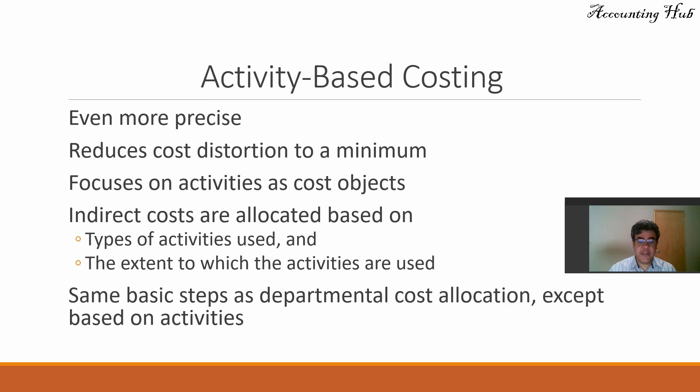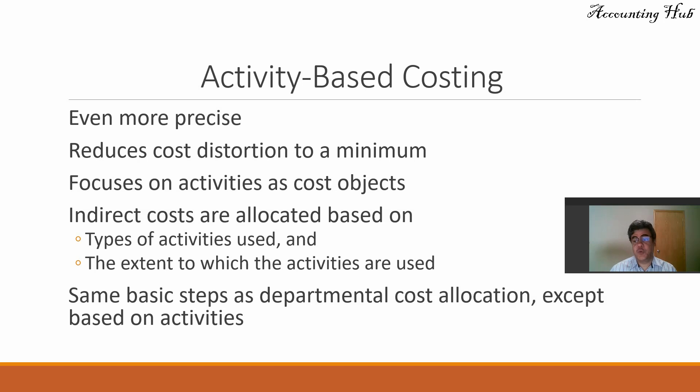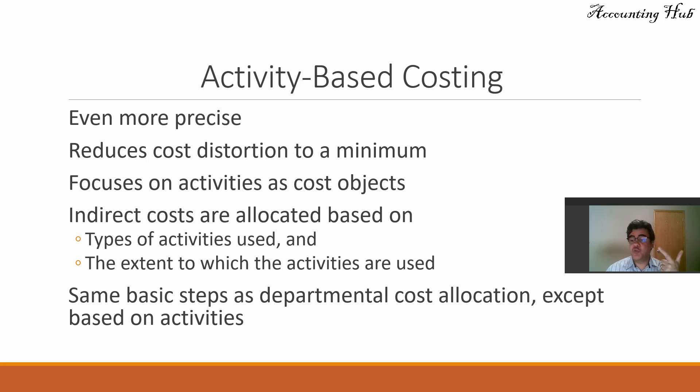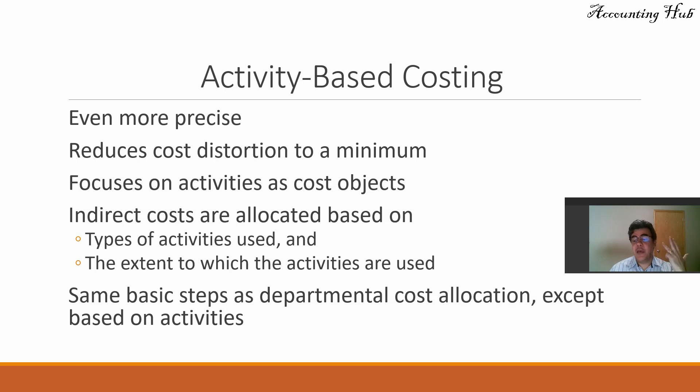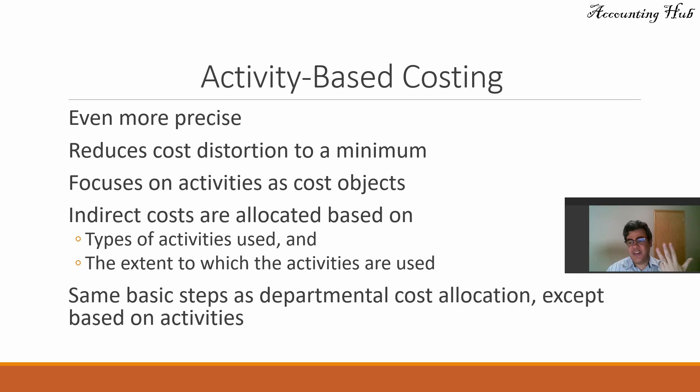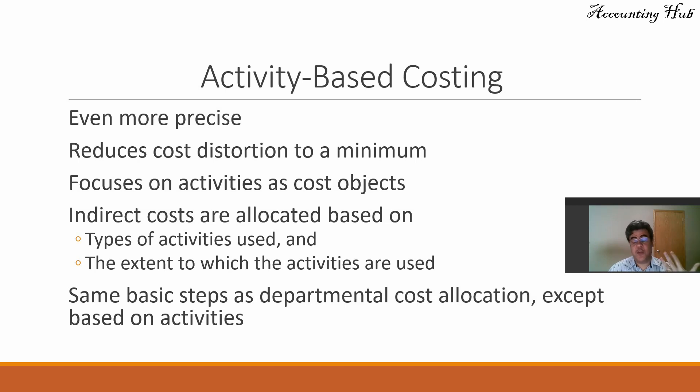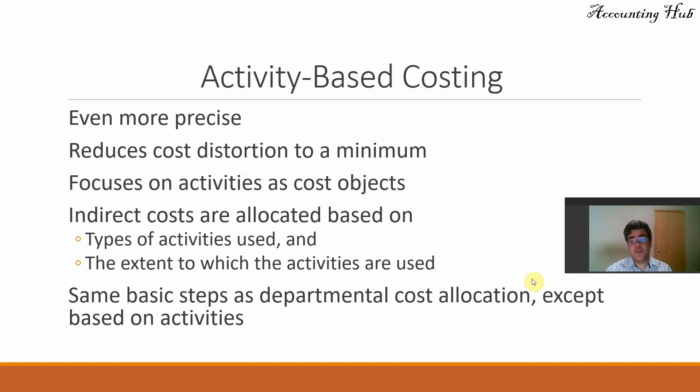Same basic steps as departmental cost allocation. So, step one, total of our manufacturing overhead. Two, total of our cost drivers that are our activities. Step number three, the cost per activity. And fourth, we allocate these costs per activity to our jobs. So, again, we are talking about job costing. However, we base it on activities instead of departments.